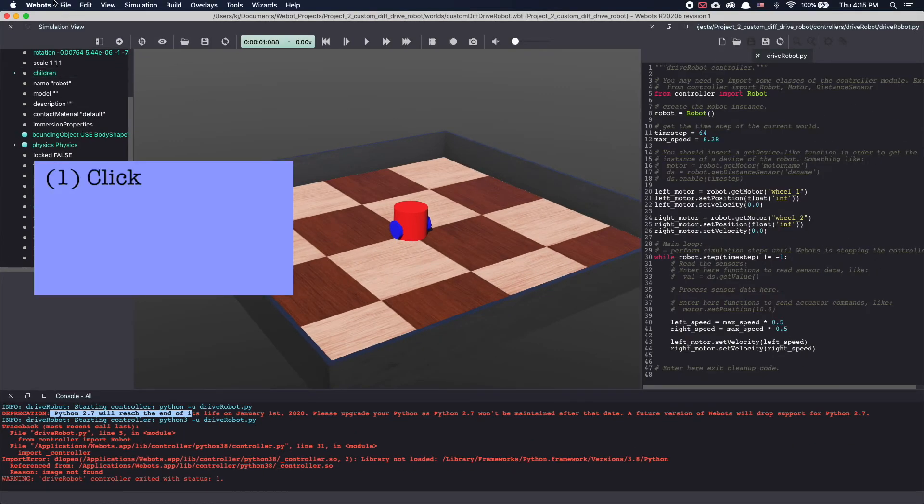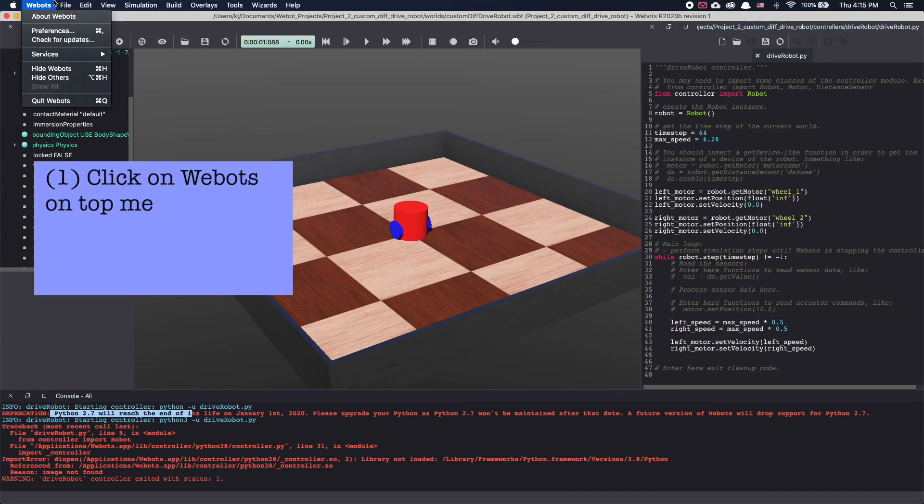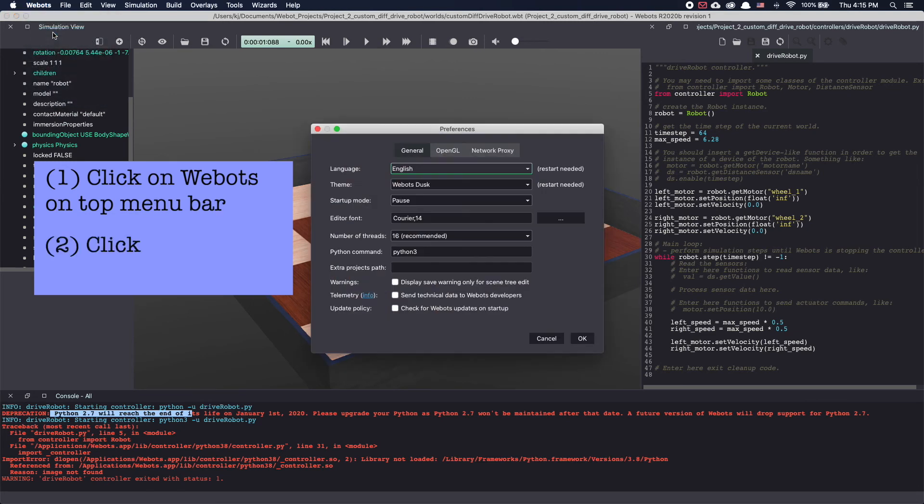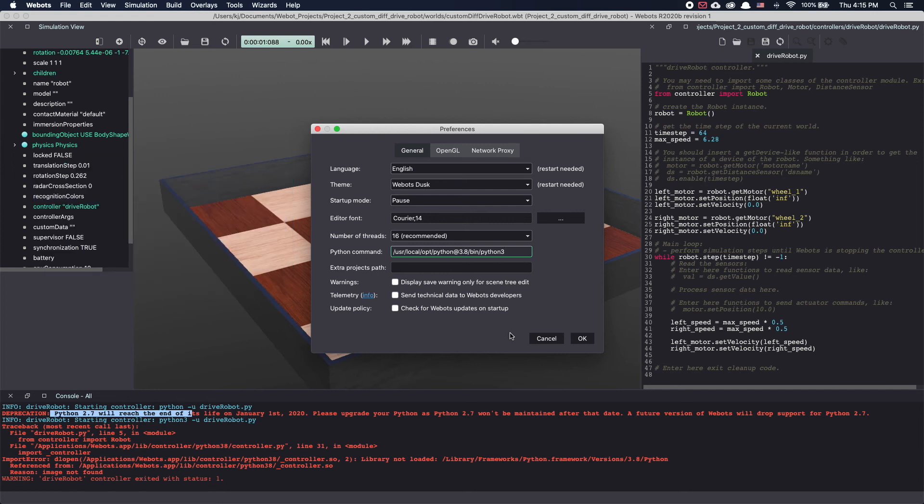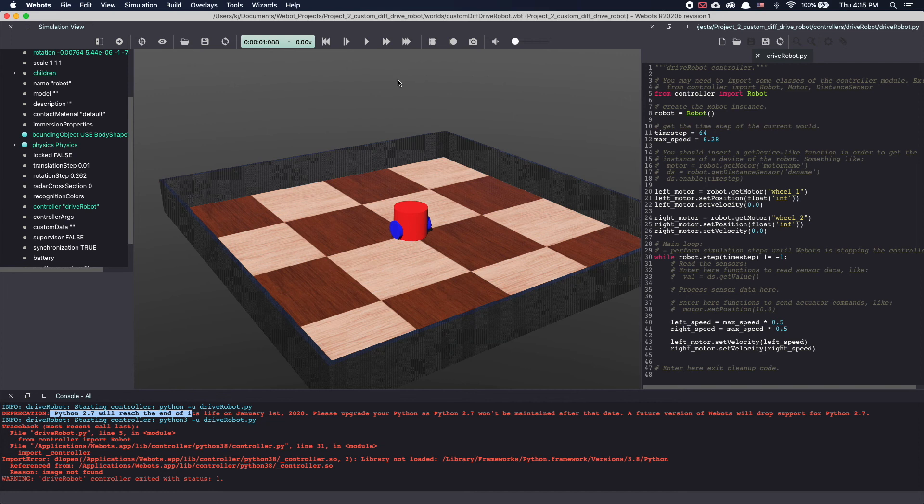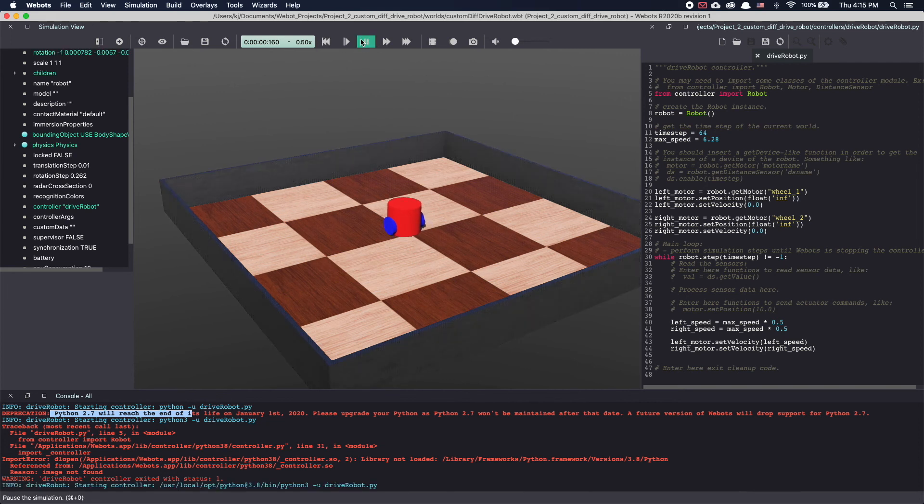Once again click on the VBots on the top menu bar, preferences and Python command. Here now I'm adding the exact path for Python 3.8. Click OK. Let's reset the world and run again. And as you can see it works.